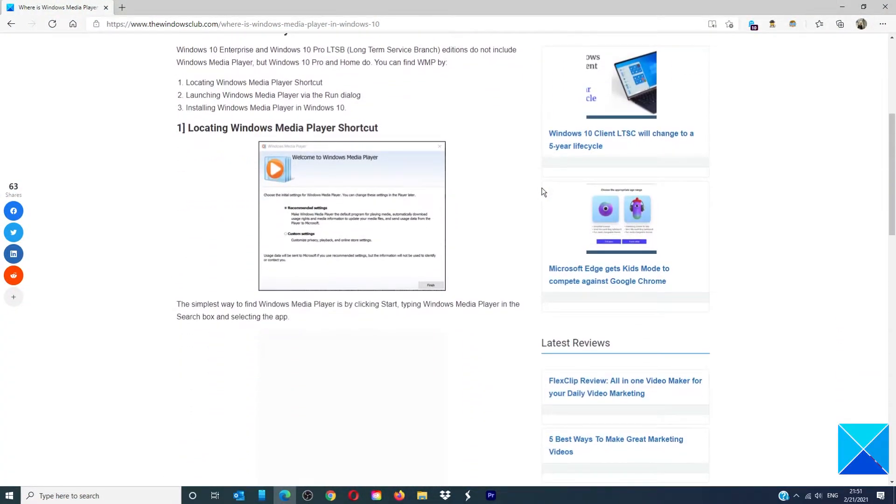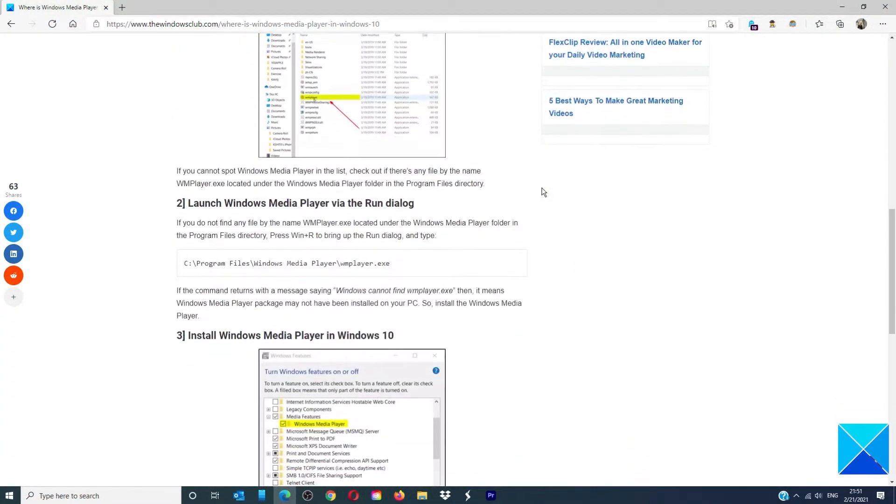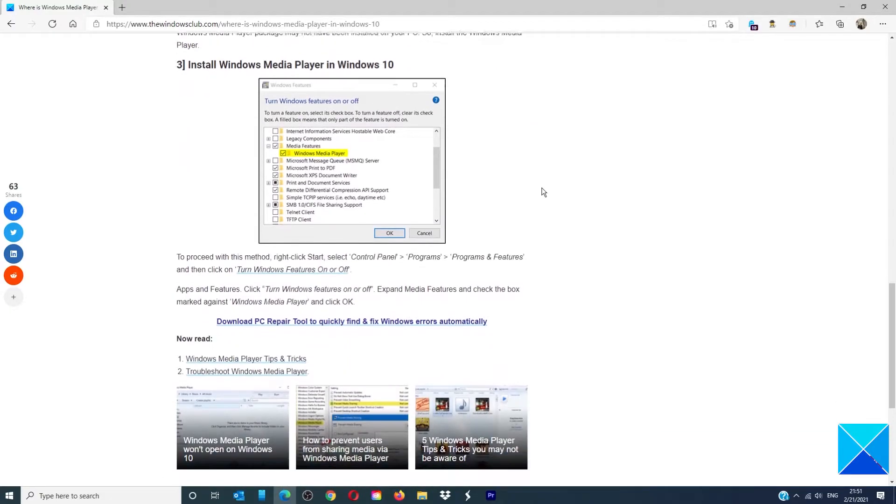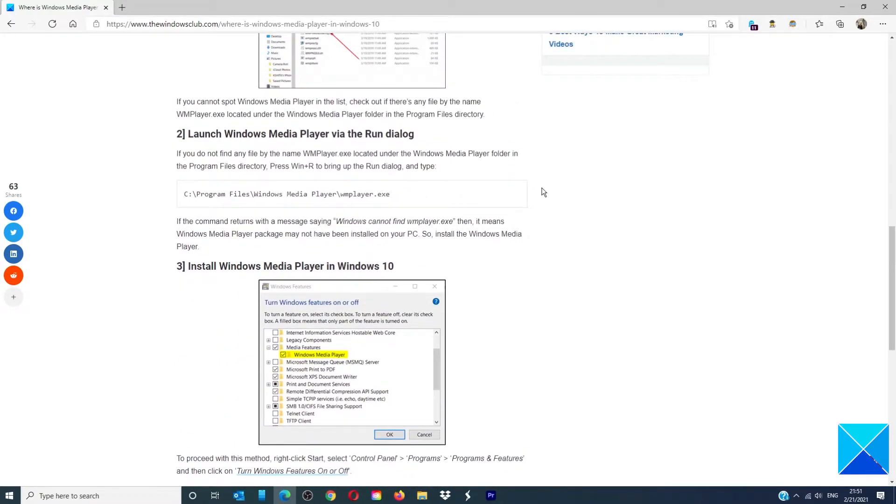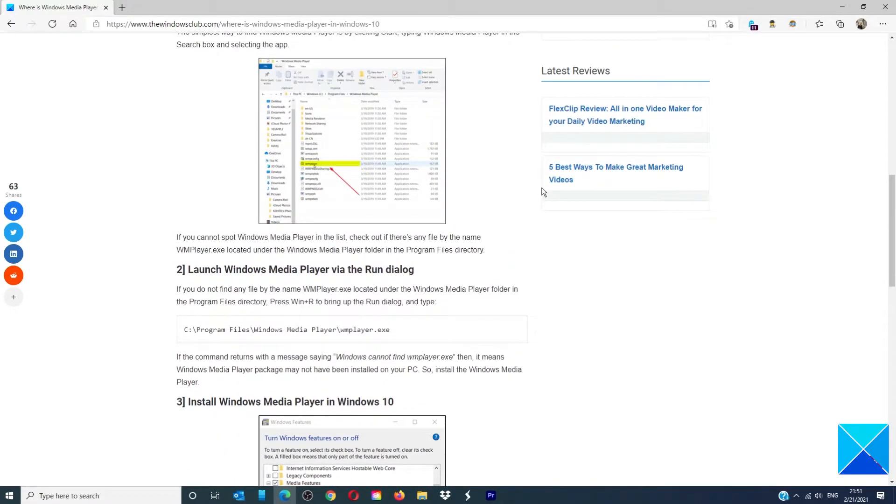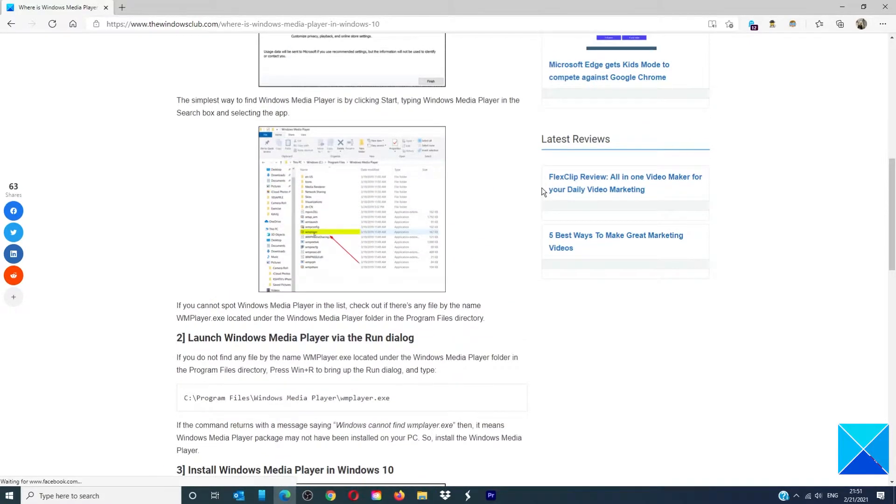Hello Windows Universe! In this video we will talk about how to find an old friend, the Windows Media Player in Windows 10.